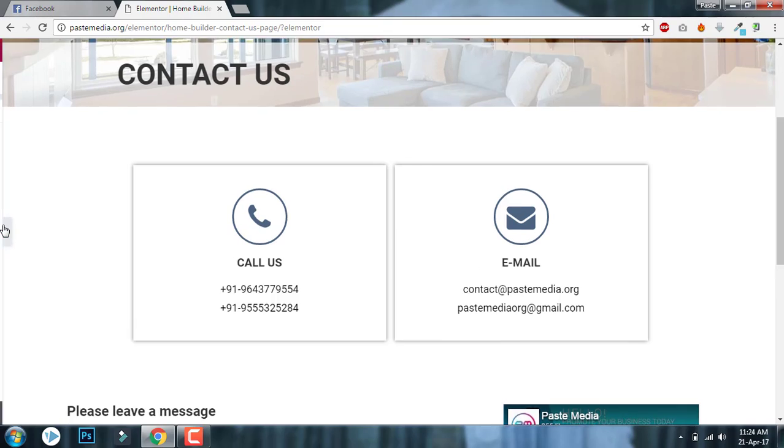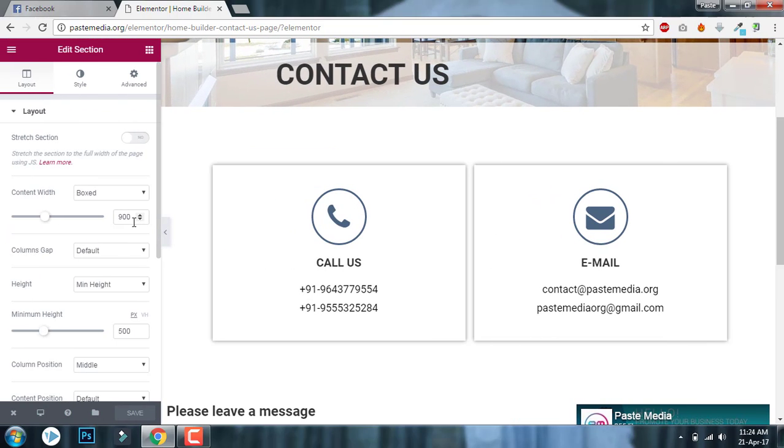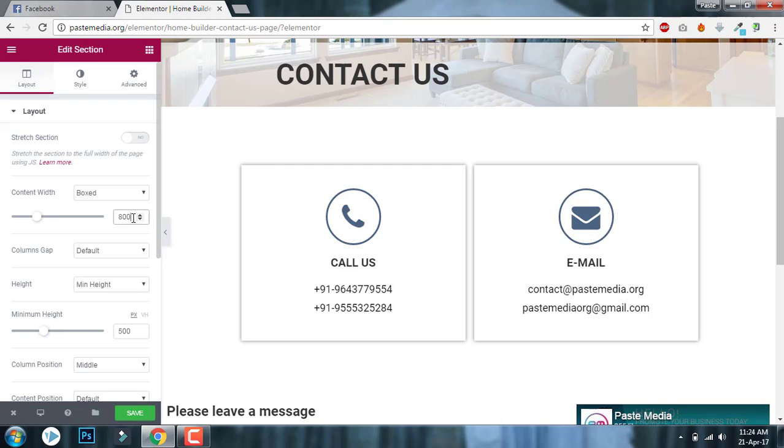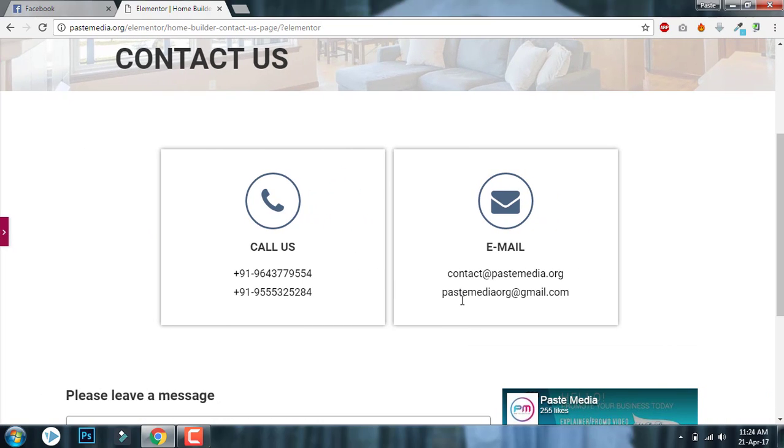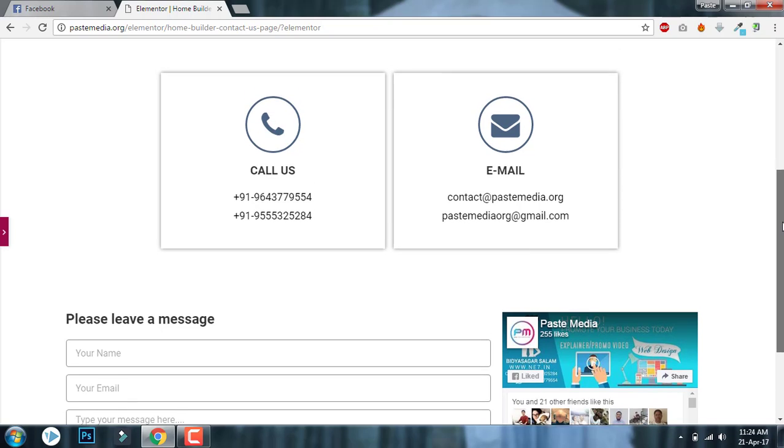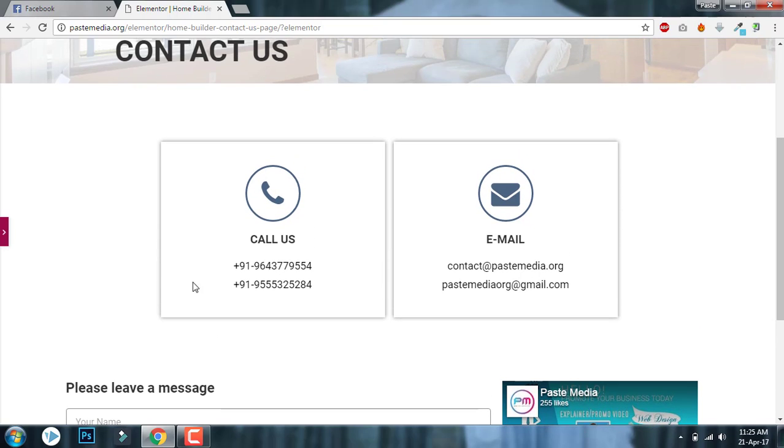Like this, 900. Let me show you what if I enter 800. It's more smaller now, here like this you can achieve.